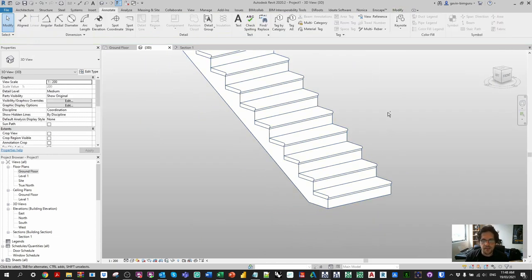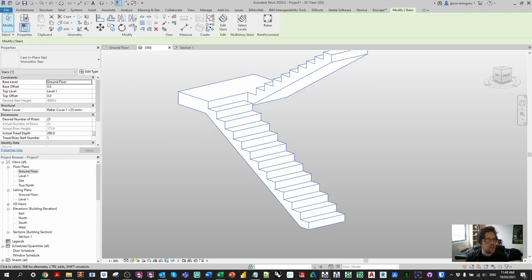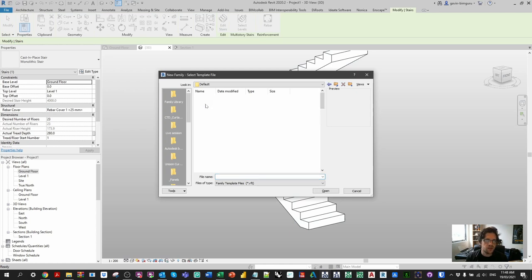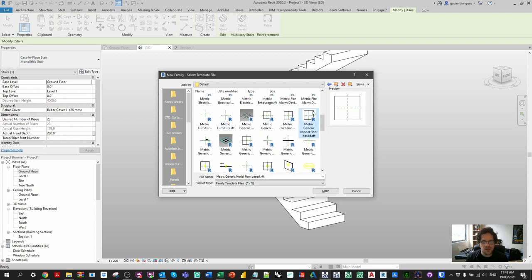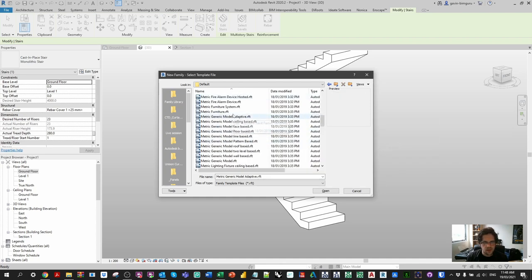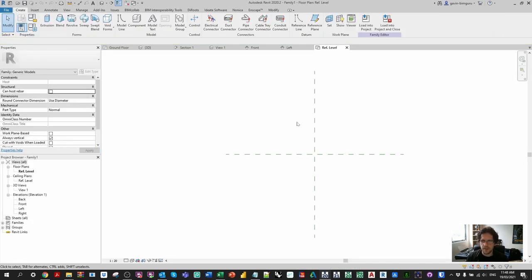So I'm going to go back to my stairs before adding that control, and we're going to begin by creating the component that we're going to array. I'm going to make a new family — a generic model. It doesn't really belong to a specific category; it's maybe like specialty equipment, but not really. I'm just going to find a standard generic model template. Nothing special about it.